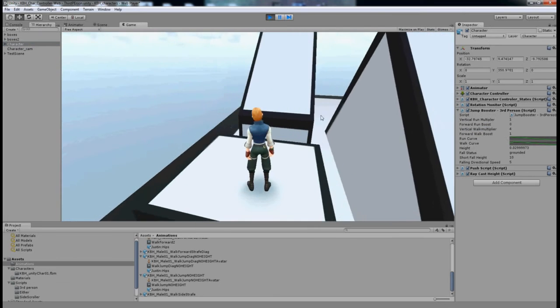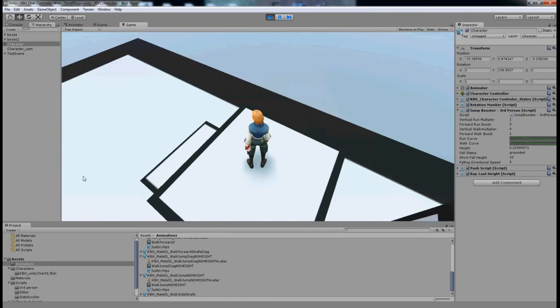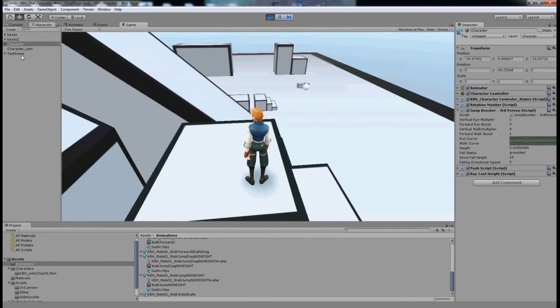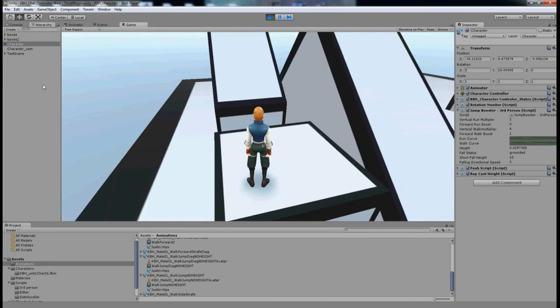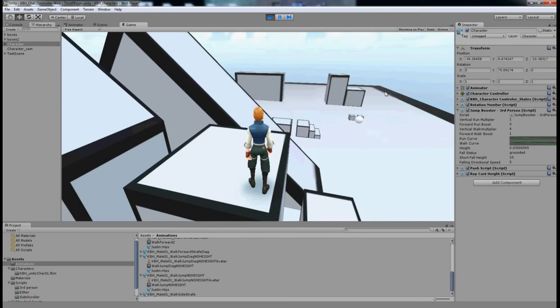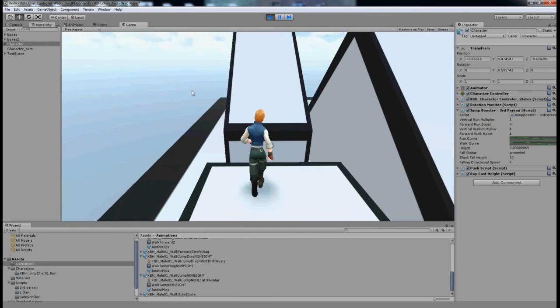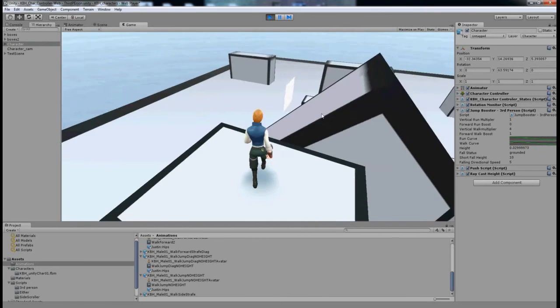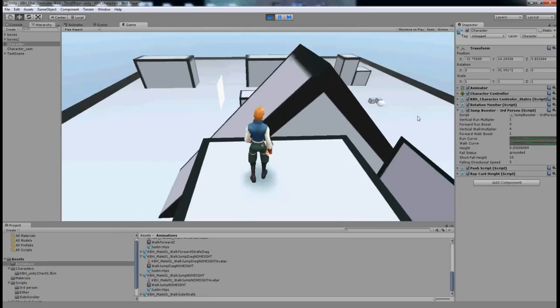And there we go, we've cleared a much taller height and everything else is the same distance, so I can get to the top.